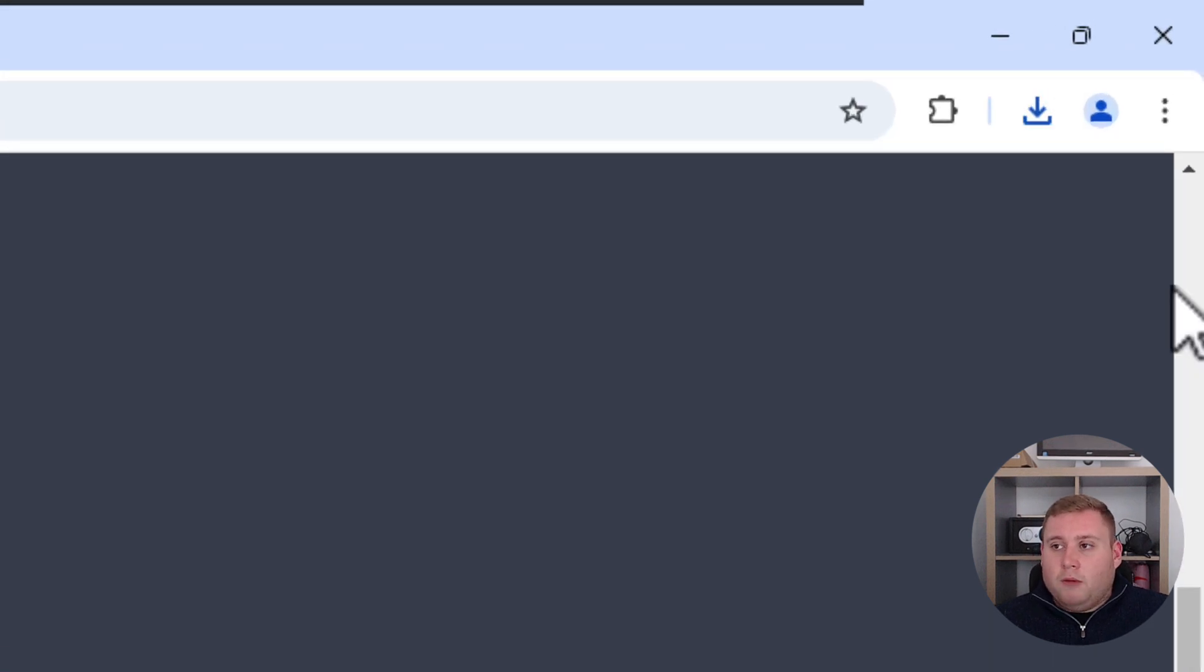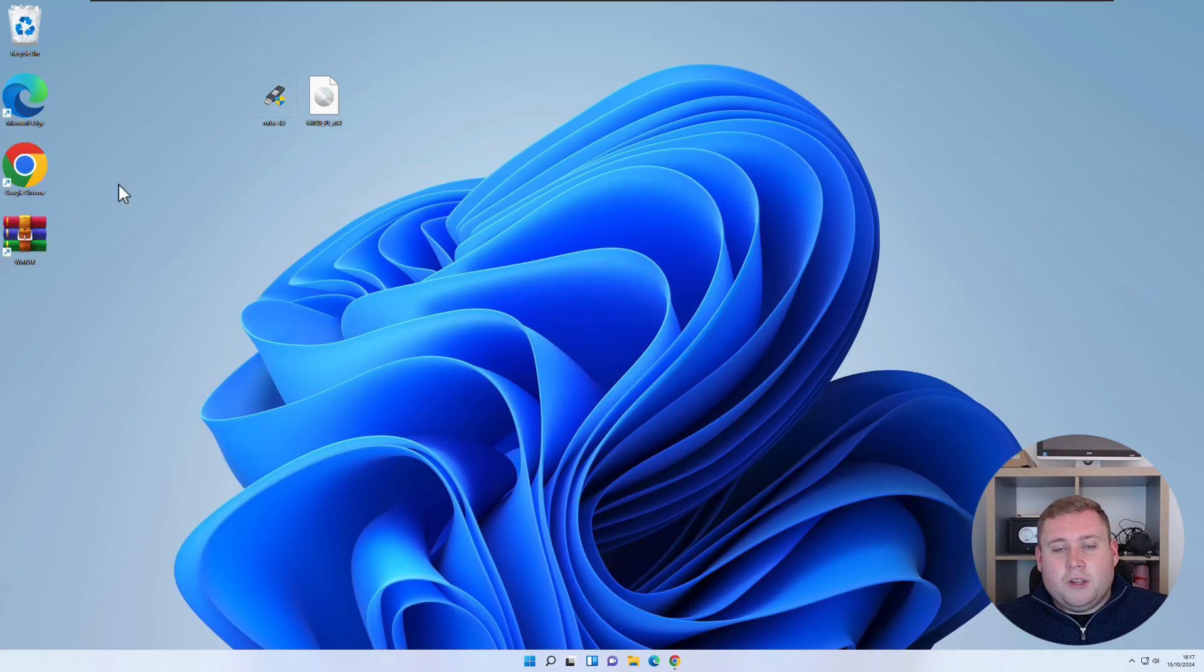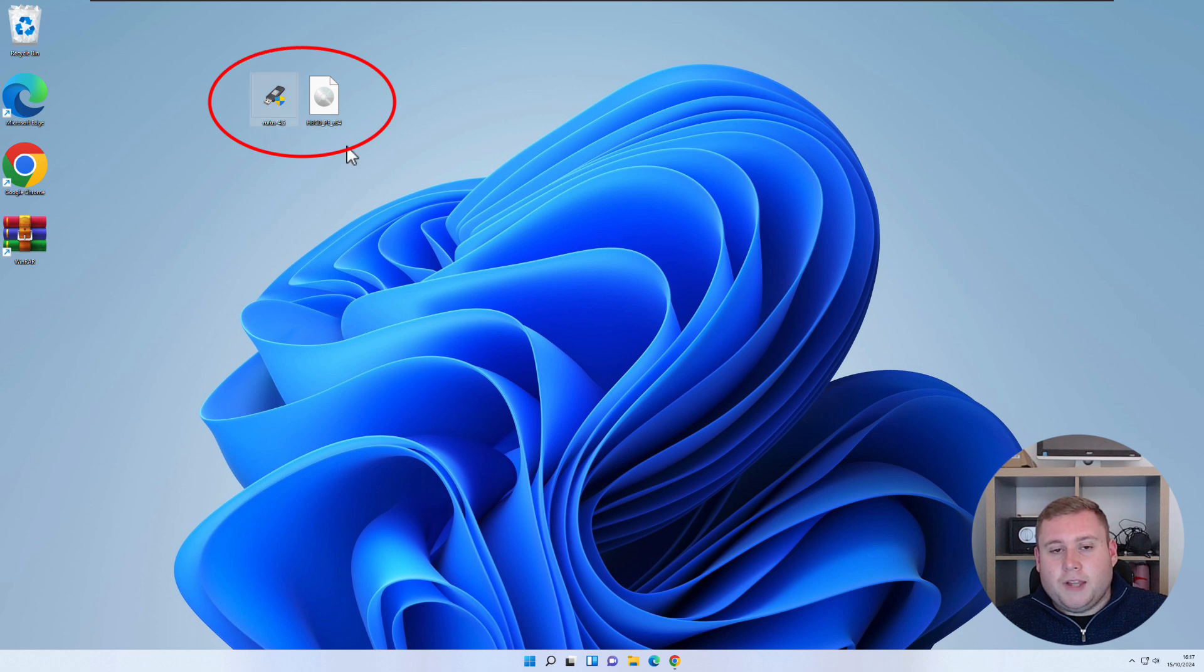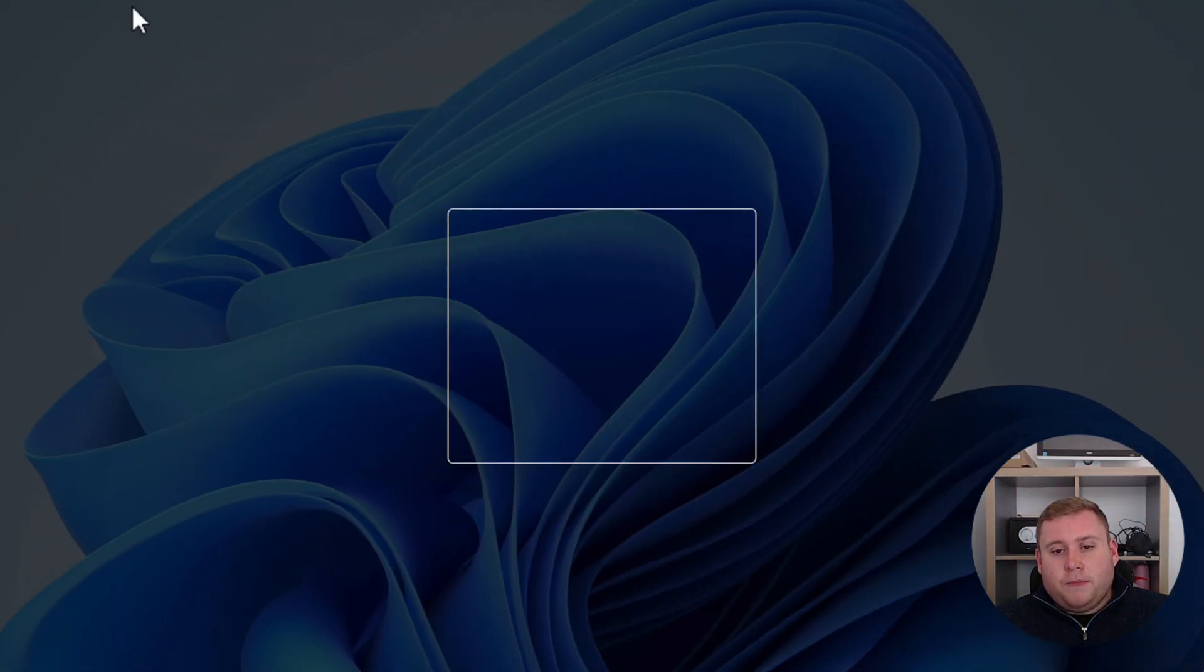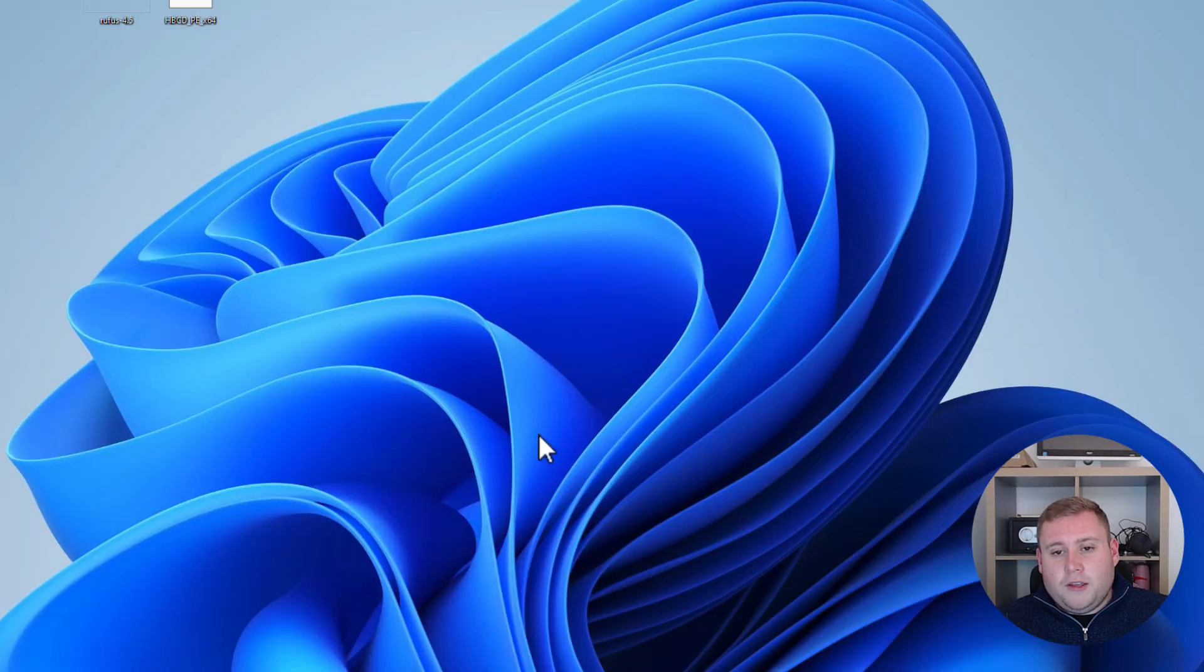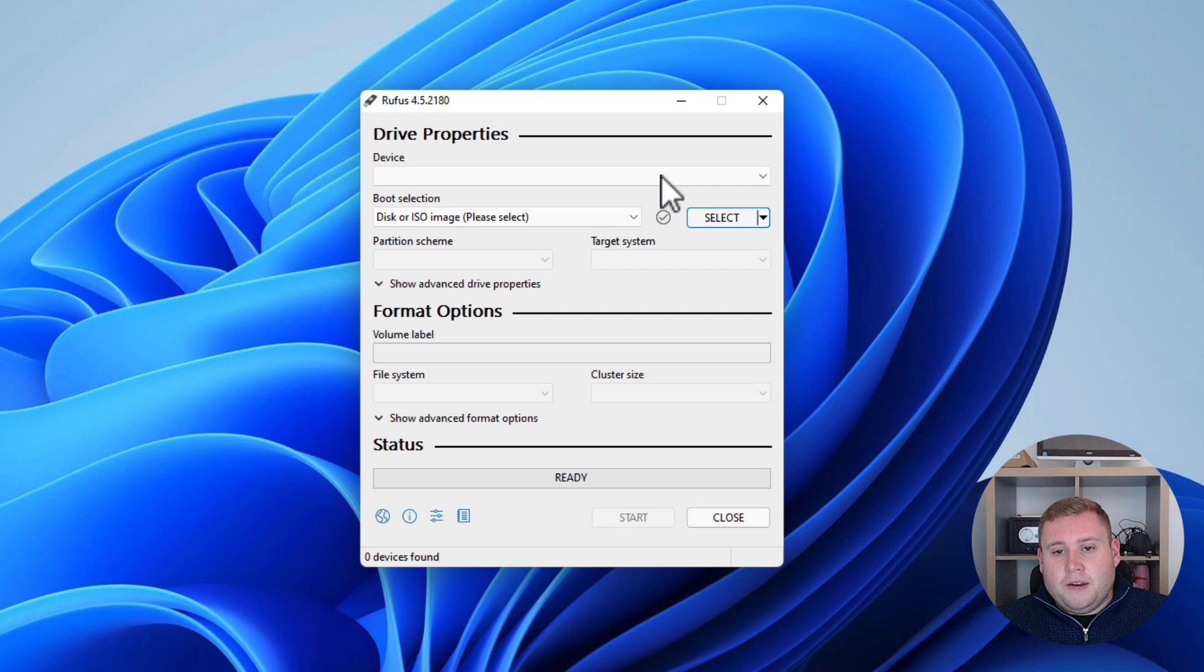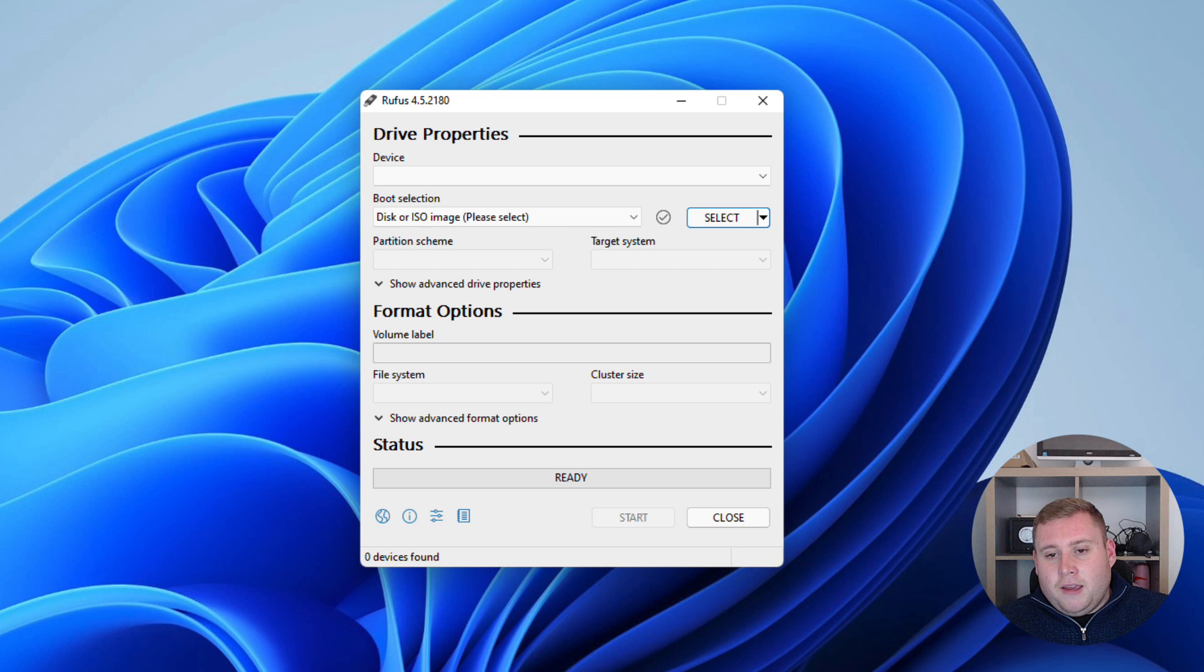So again I've already put everything on my desktop so it's all here as you can see I've got Rufus and the Hiren's ISO file that we've just downloaded. So what you're going to do now guys is you're going to jump into Rufus and then again if it asks you to make change to your device just select yes. Then what you would do at this point now is just make sure that you've got your USB stick plugged in.